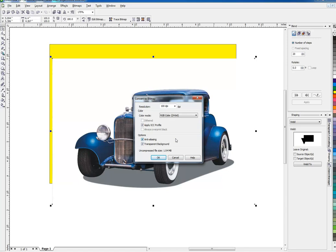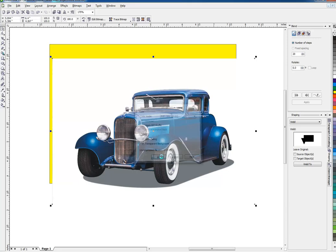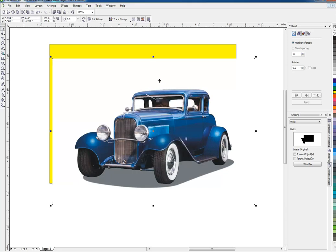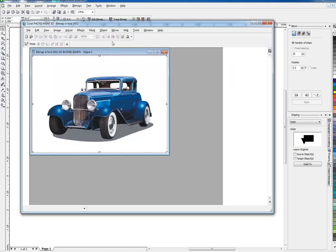But in this case, low-res is going to be fine. Make sure Transparent Background is selected. So now it's not a JPEG anymore — it's a Corel transparent bitmap. Of course, it still has a white background. So to get rid of that, I'm going to go to Photo Paint. I'm going to click Edit Bitmap, and that's going to take me to Corel Photo Paint.